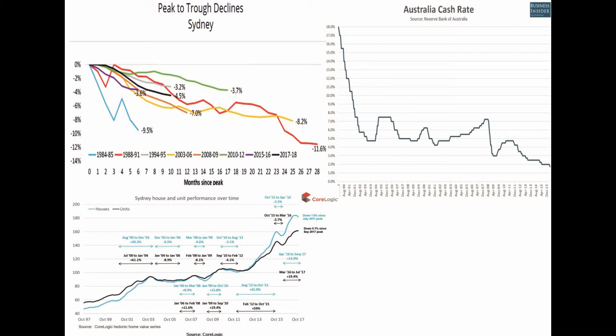Hi guys, this is Dan from The Investment ABC. In this video I want to talk about the correlation between interest rates and property prices. Is there really a correlation, and if yes, what does it mean for property prices in the future?